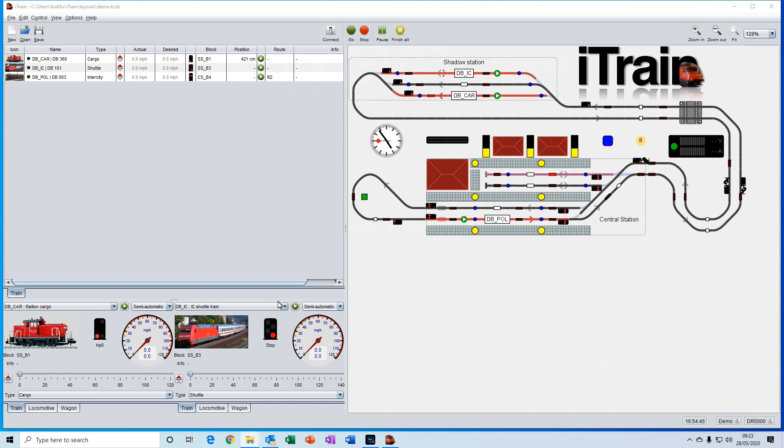We have the control grid down here, which contains the throttles for controlling your trains.